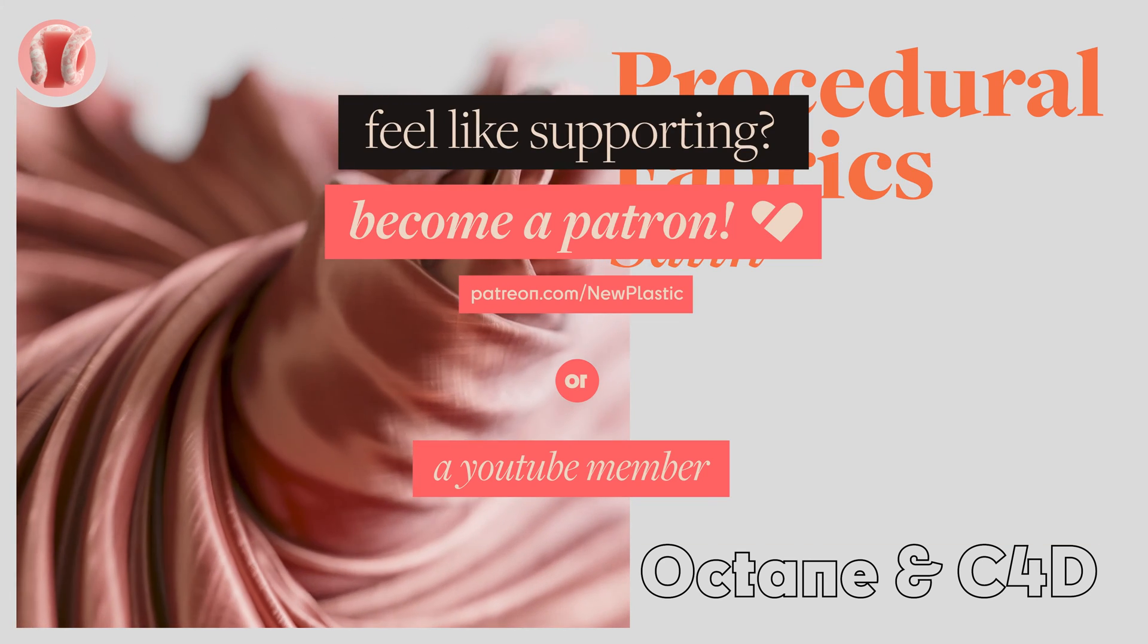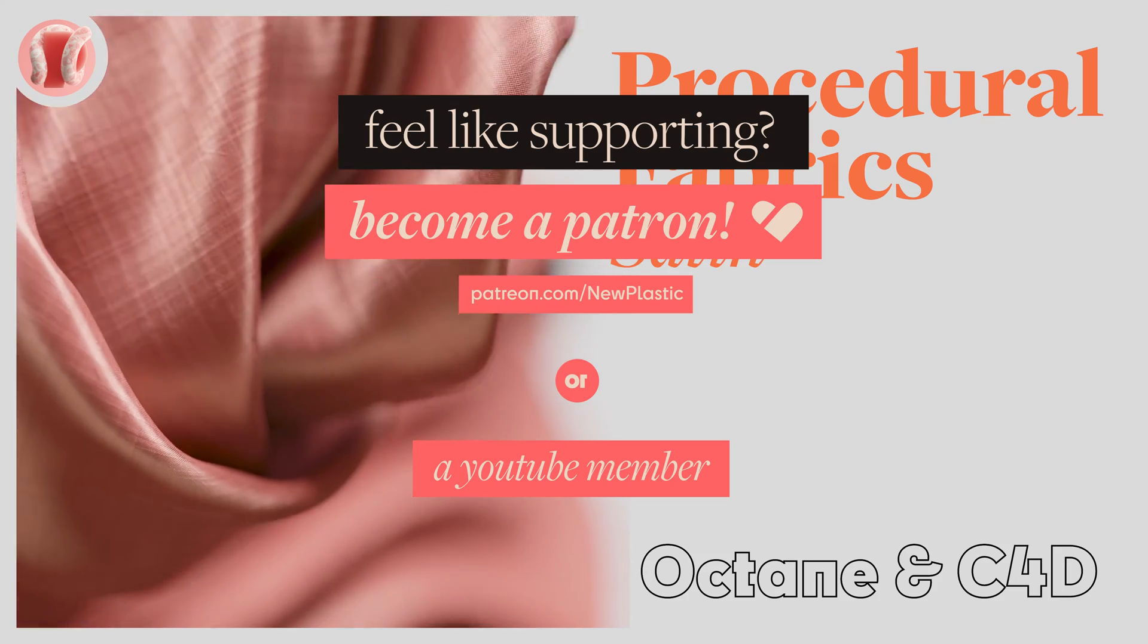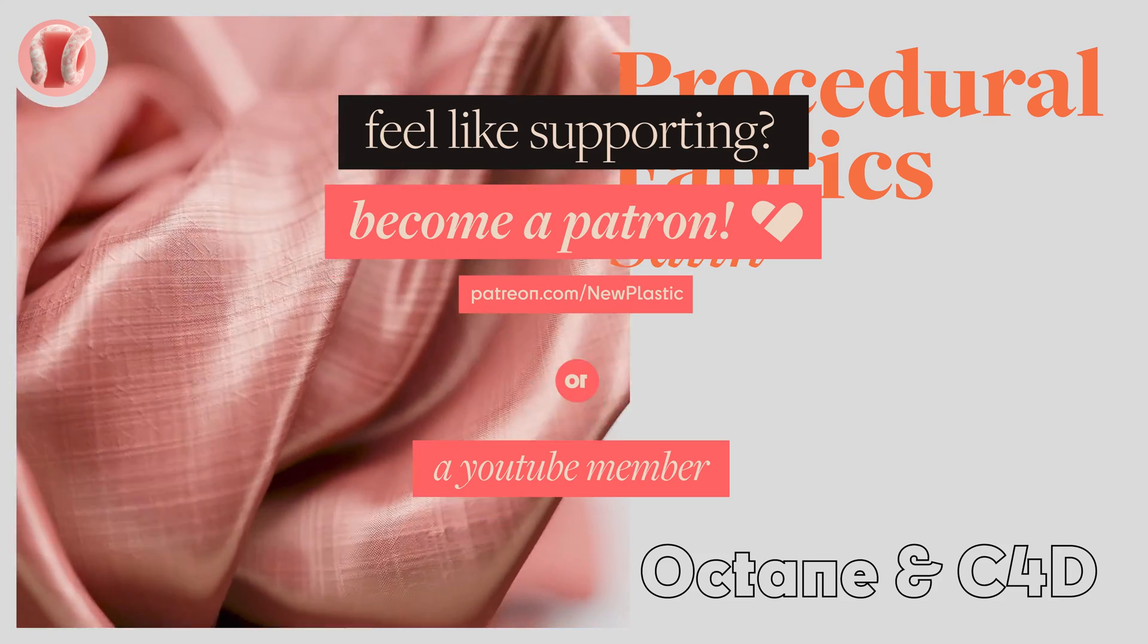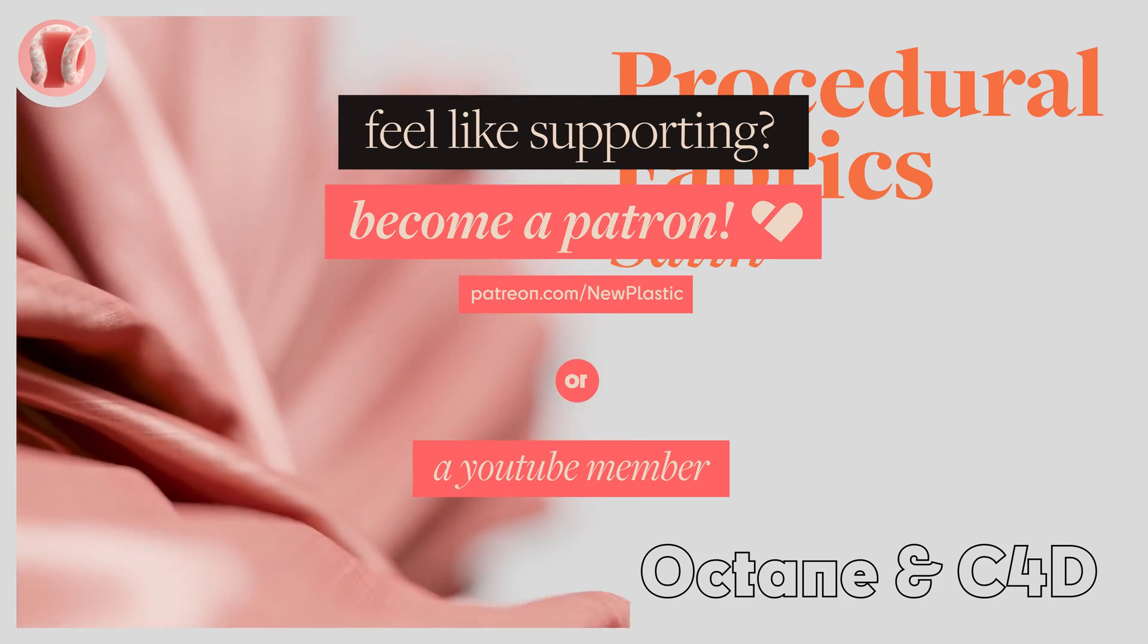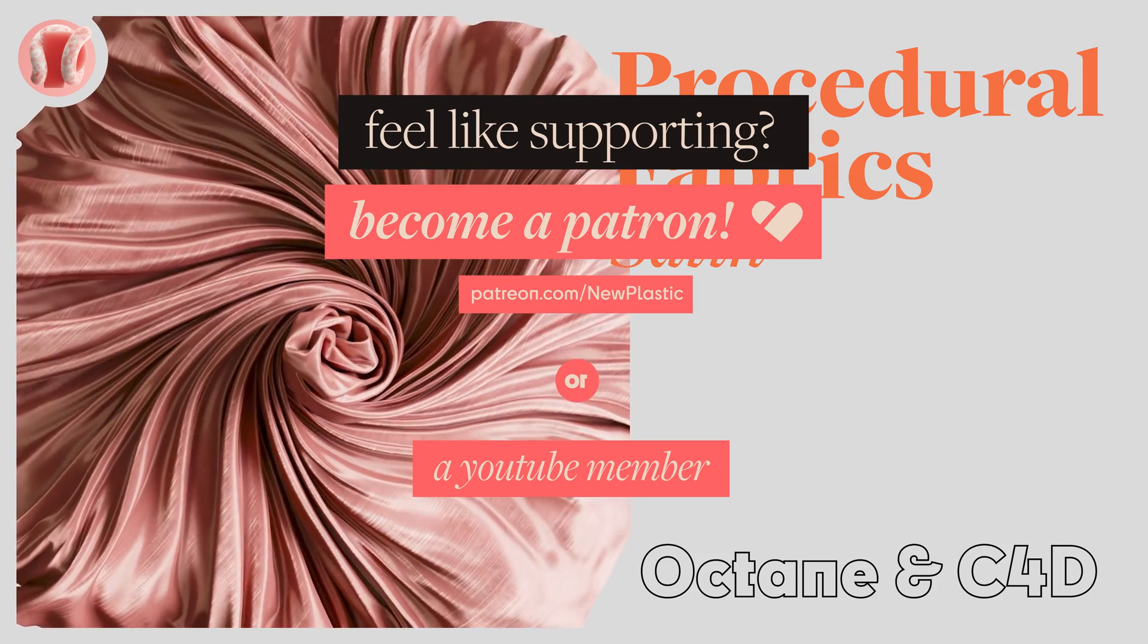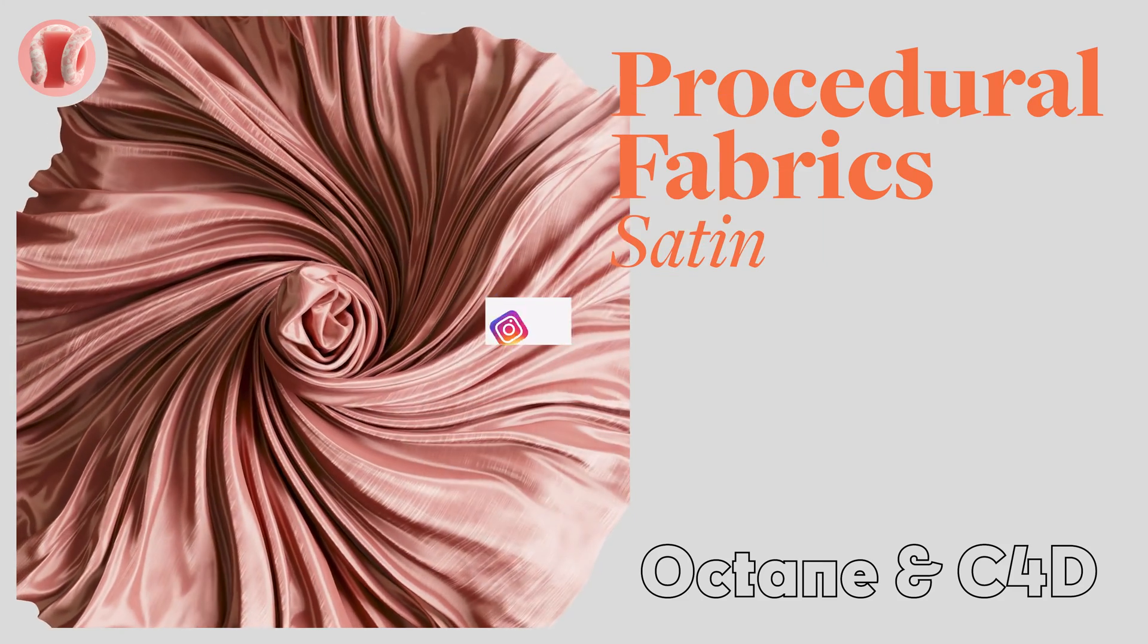Beyond that, consider supporting on Patreon or membership where you can find these project files, free products, and other cool perks, but mostly help me make more and better content for y'all.